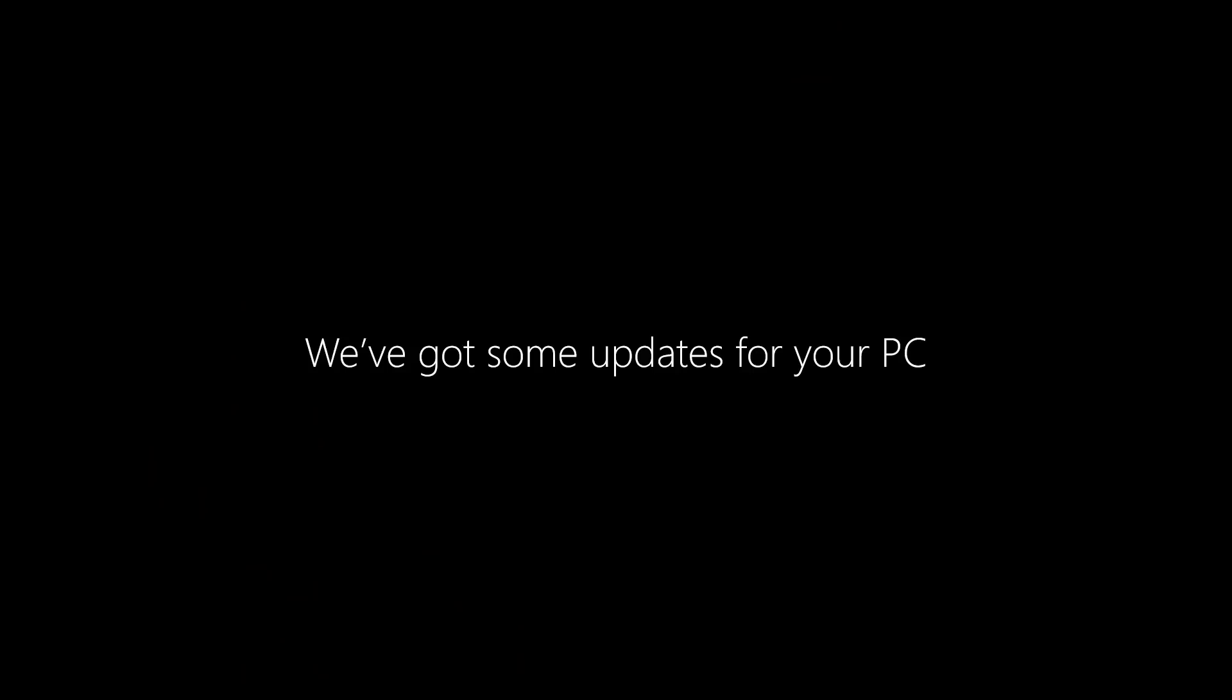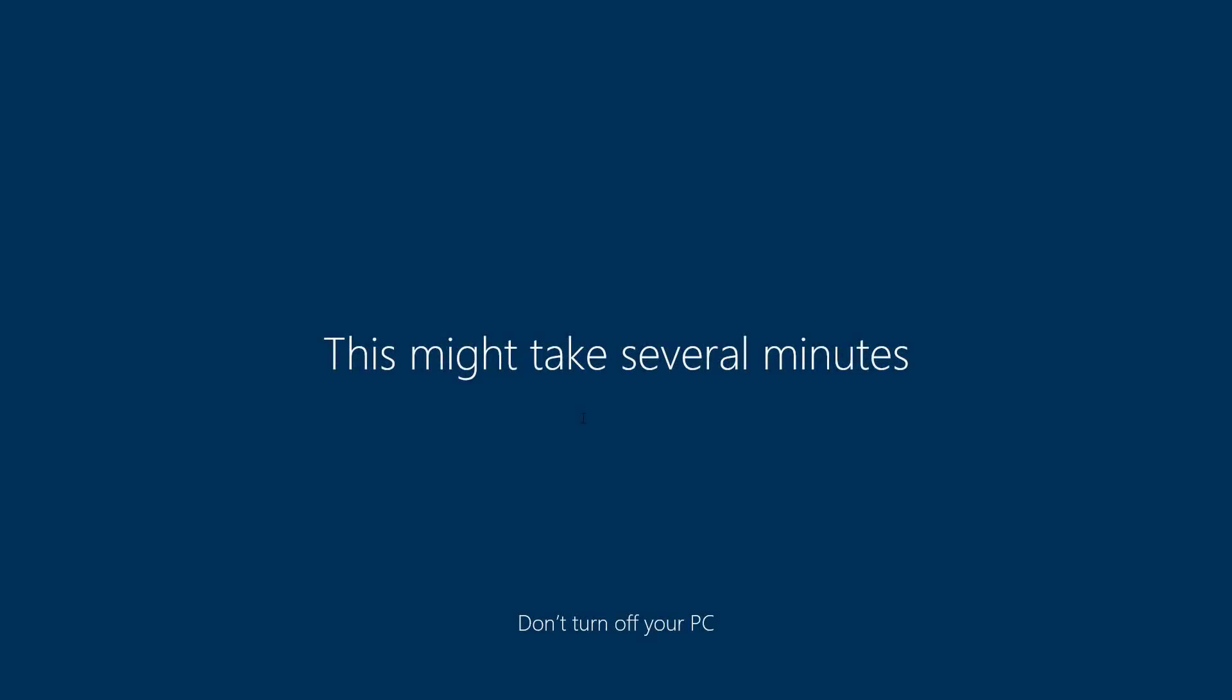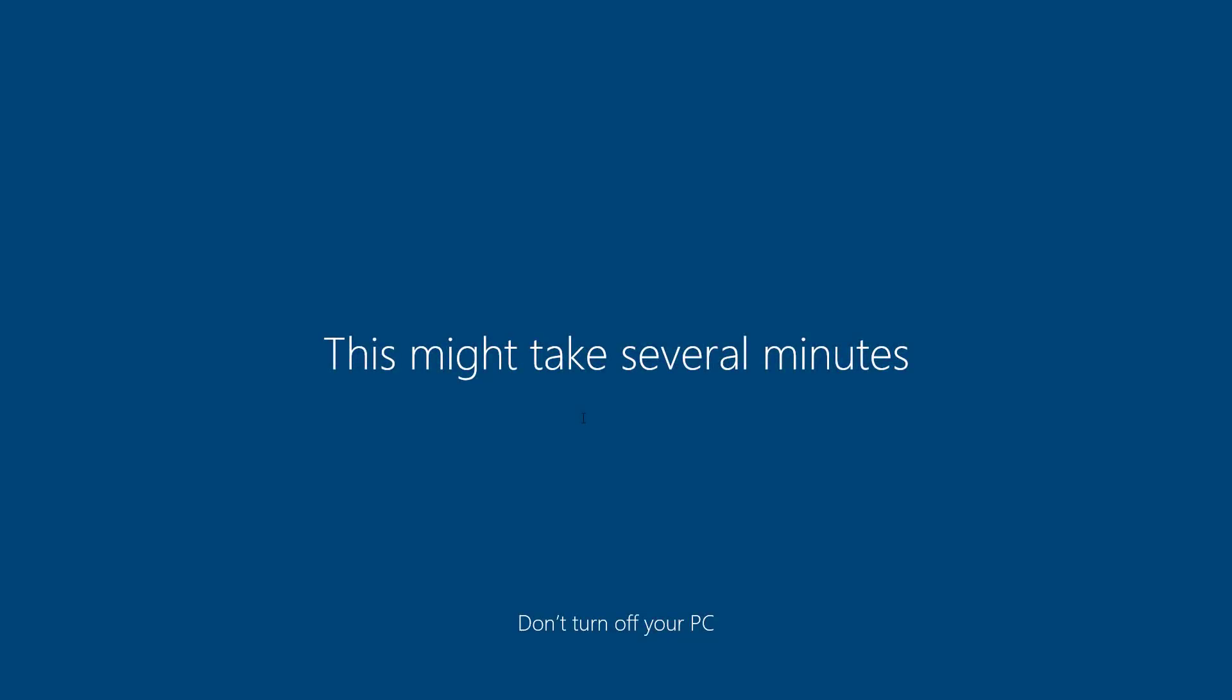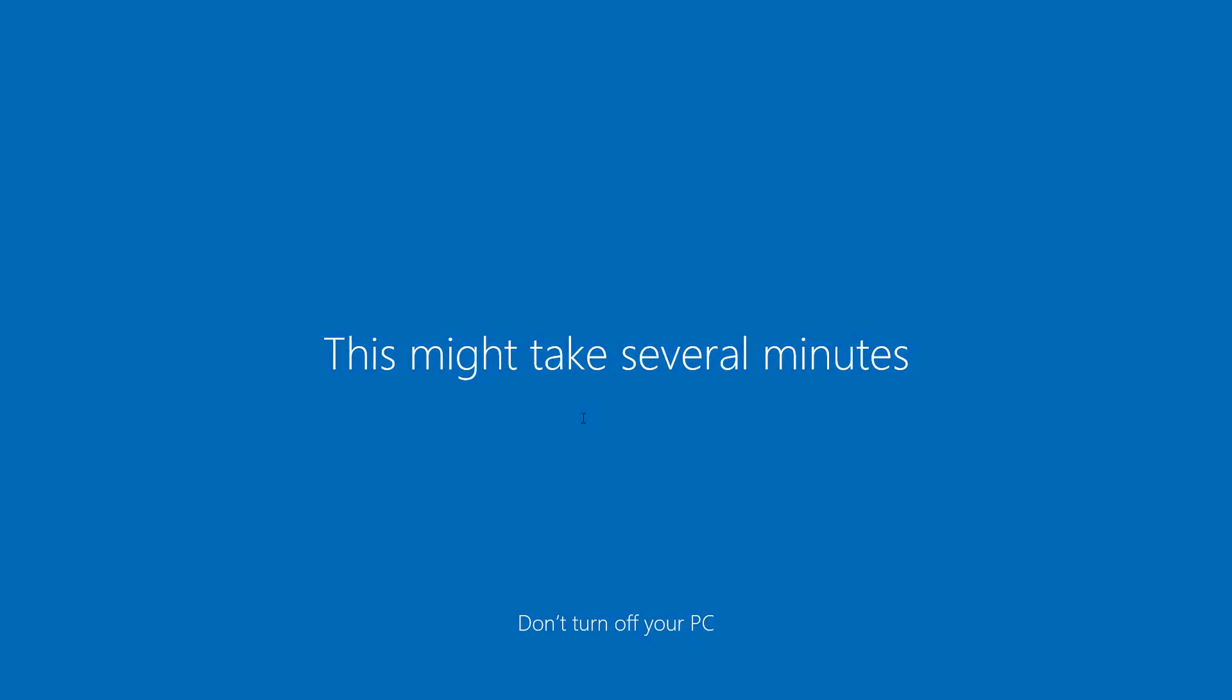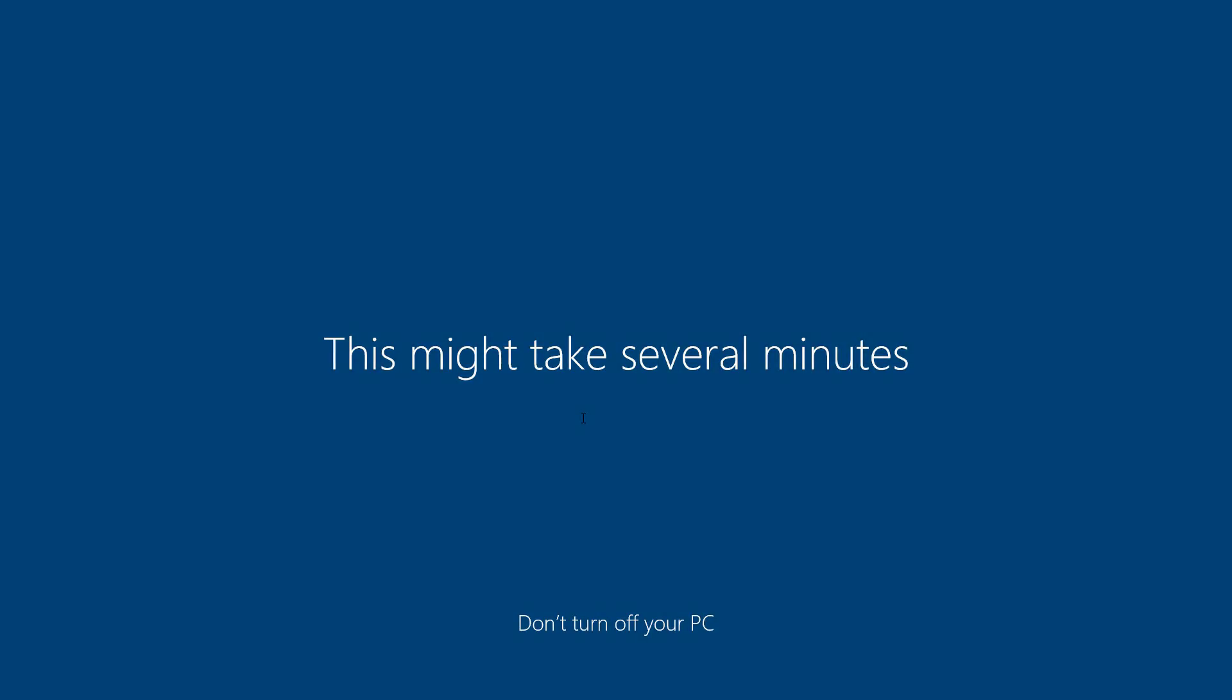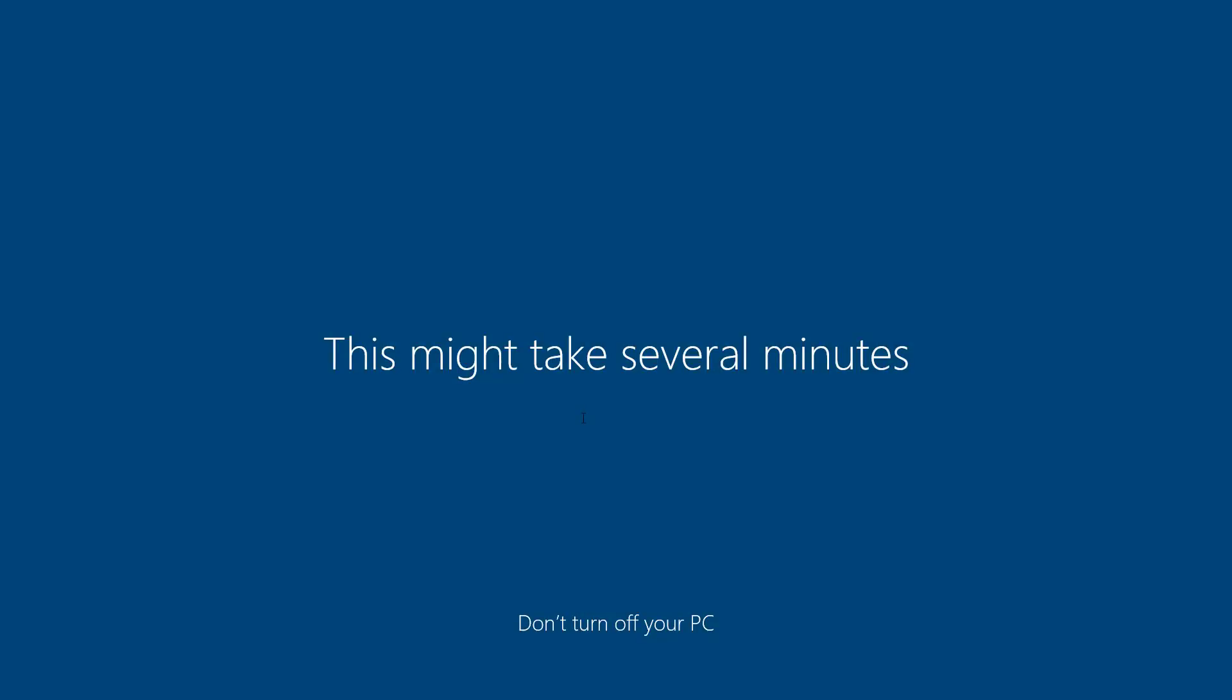It is also worth saying that before proceeding with any installation of Windows 10, it is always a good idea to disconnect any peripherals, including external storage and printers, to avoid installation problems. Also make sure to have the latest device drivers installed on your device, especially the video driver.